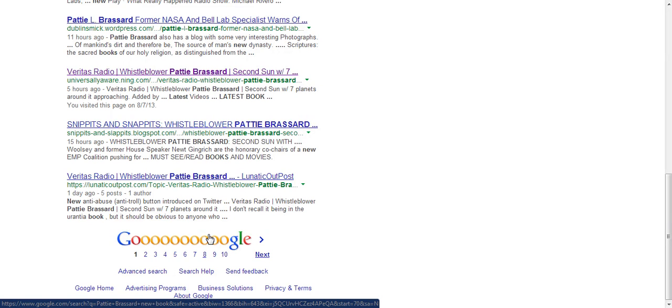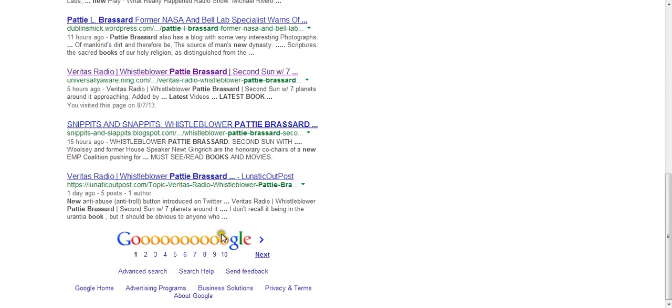Hi world, in doing some further research today, I was trying to find Patti Broussard's book.